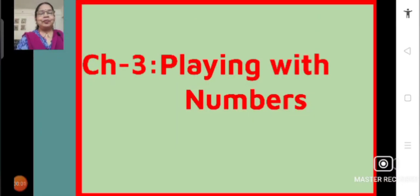Good morning students, Sairam. In today's mathematics session, we are going to continue with chapter 3, playing with numbers. In our previous live session, we learned about the factors and multiples and how to find them. In today's session, we are going to solve the problems of exercise 3.1 based on the learning of factors and multiples. Please be ready with a pen and notebook and solve the problems that are being discussed here.